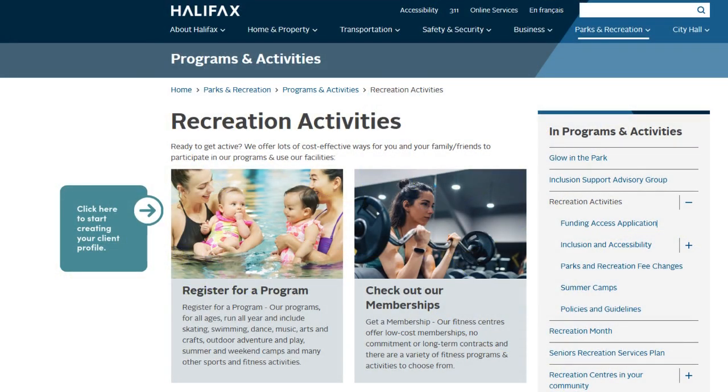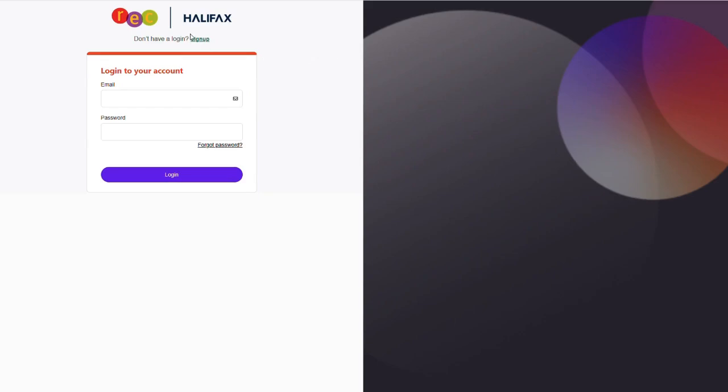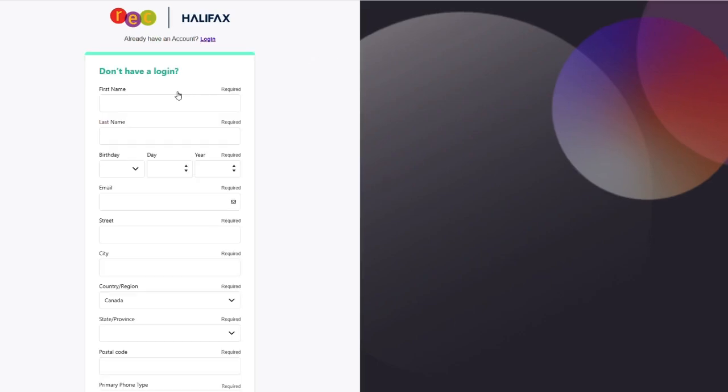Go to halifax.ca/myrec, then click on register for a program. Click on sign up and complete the form by entering the required information. Add your first name, last name, and birth date.